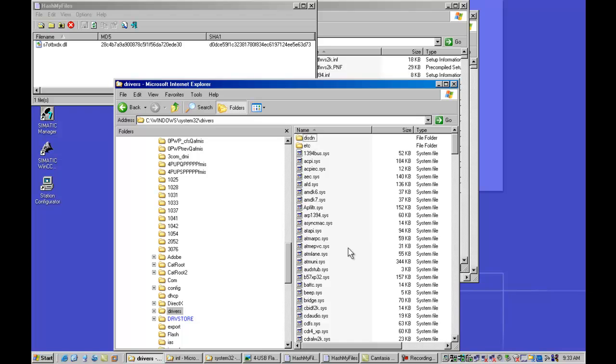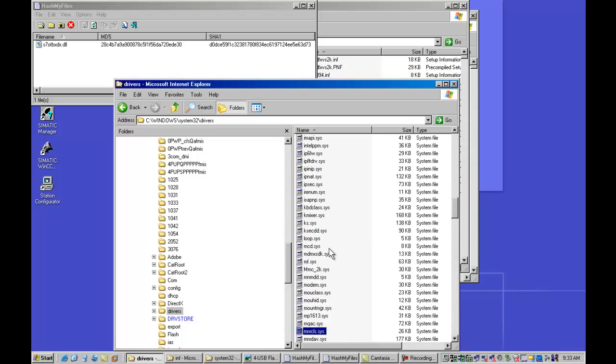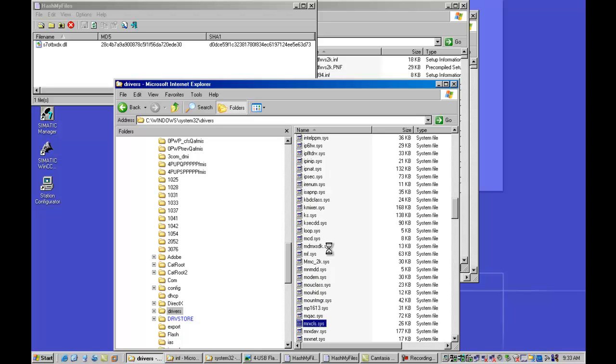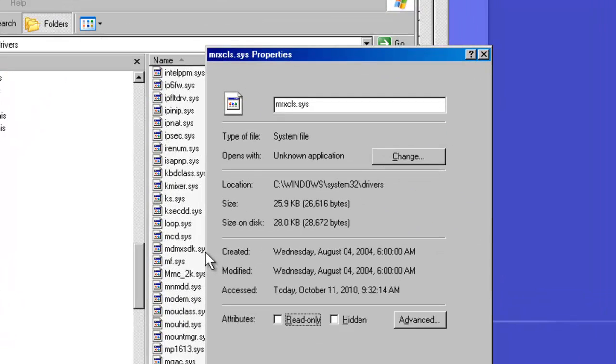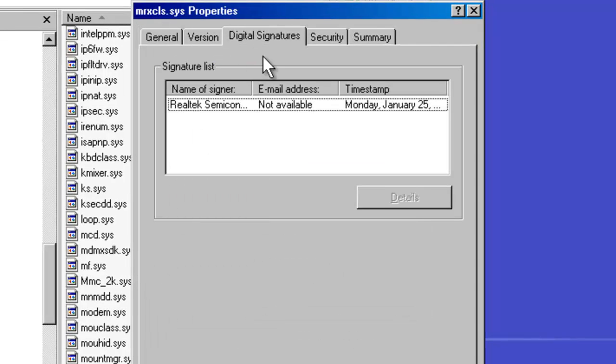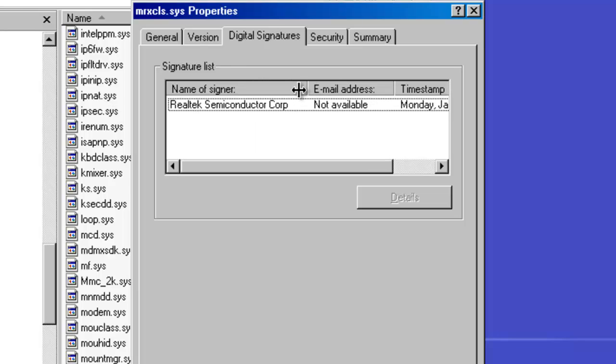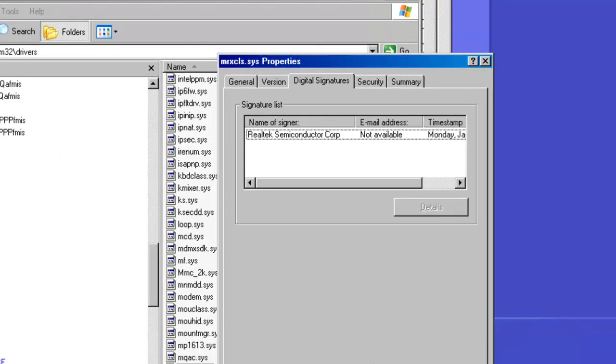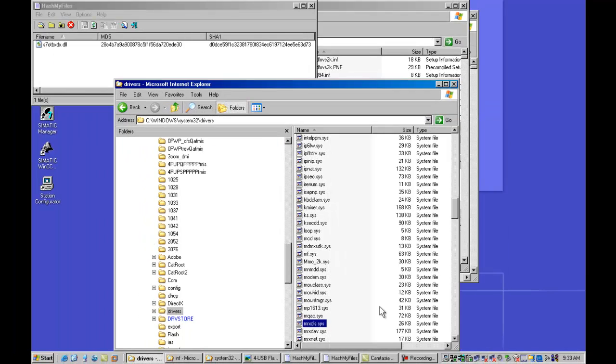Now what's quite unique about those is if we take a look at the properties of this particular file, what you see is that this file has actually been digitally signed. As far as Windows is concerned, this is a valid driver. And this is something that Windows should allow to be installed. Now there is a little bit uniqueness here in that the email address is not available. But you'll notice that Realtek signed this particular file. And also if we look at the other one, MRX NET.SYS, you'll see the same digital signature.